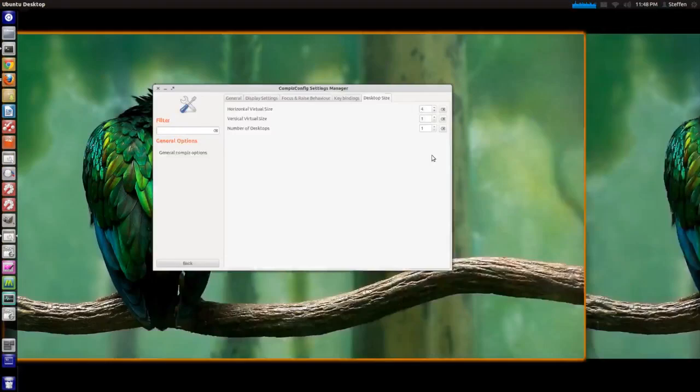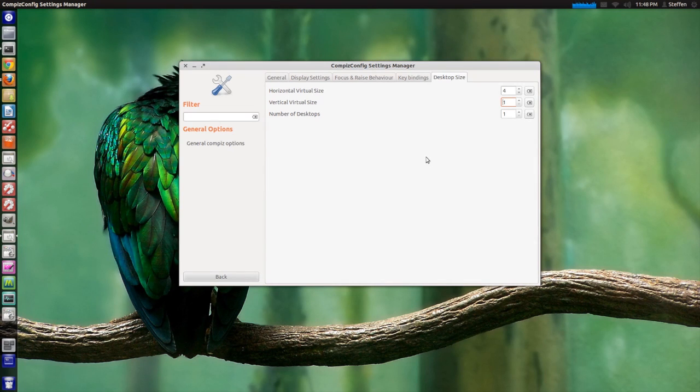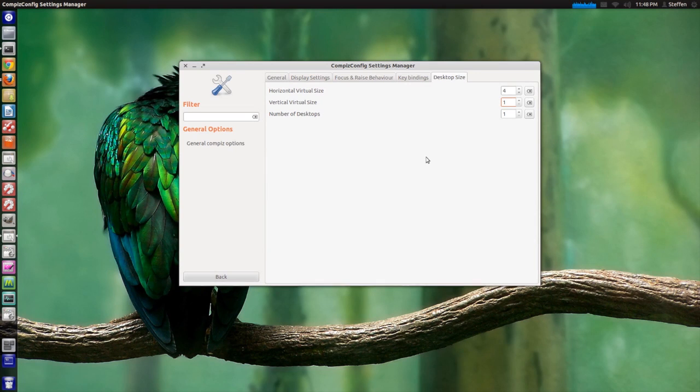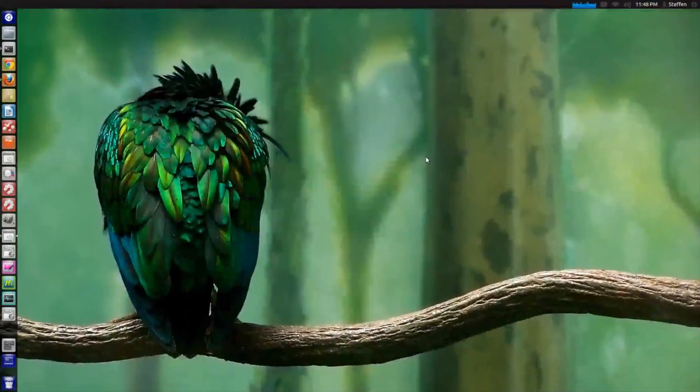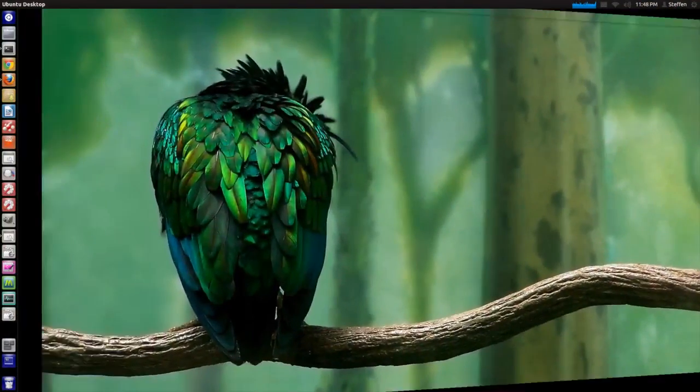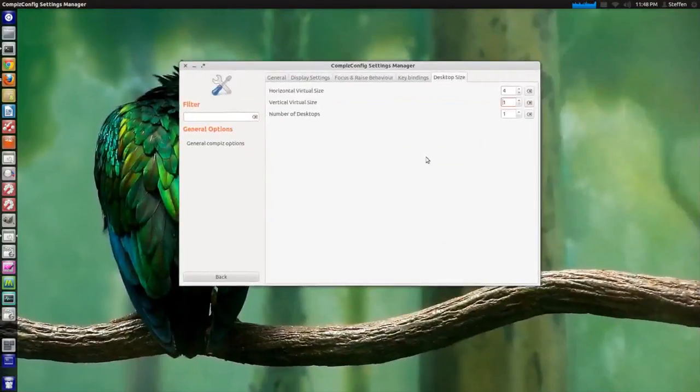What you can do now is basically with the keys that I selected before, I can press Control and then my arrow keys and switch between my workspaces easily, just like this.